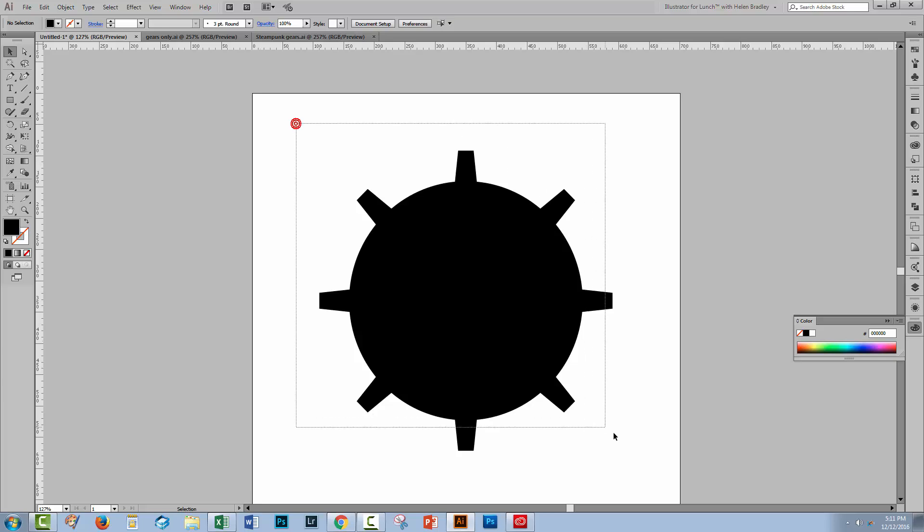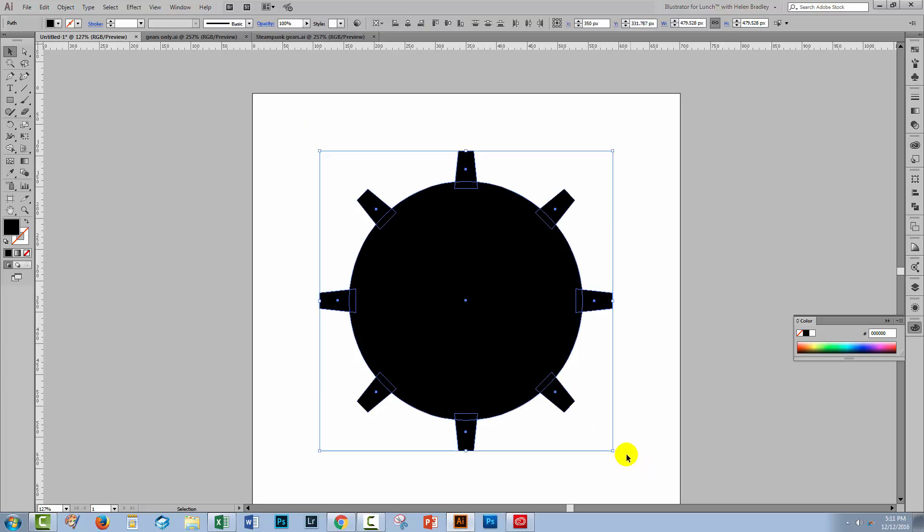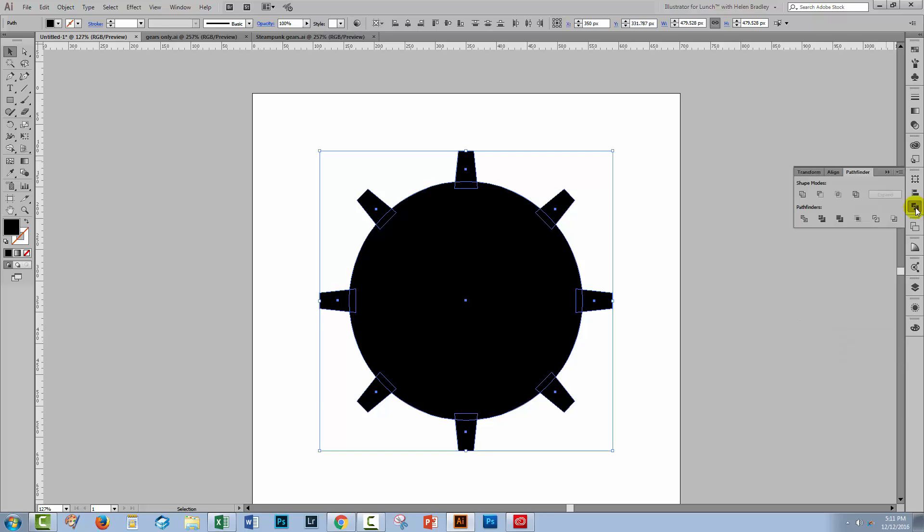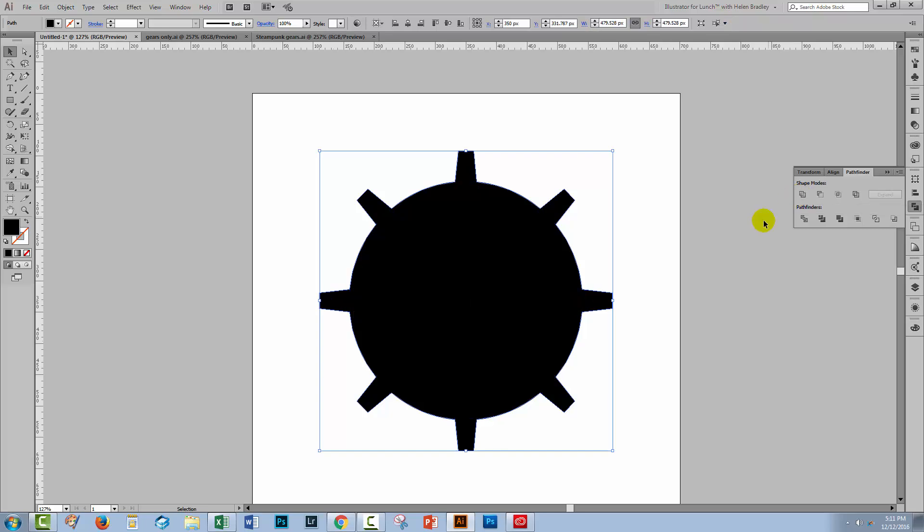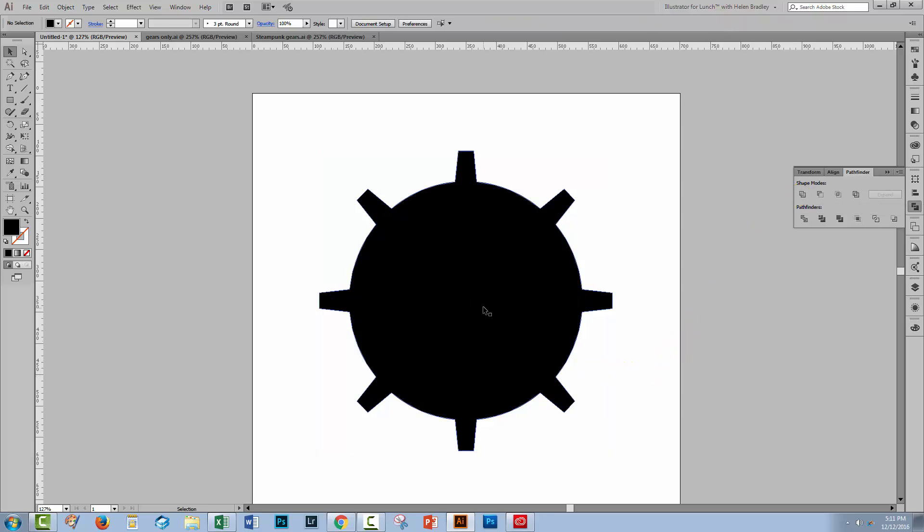I'm going to select over all of these objects, the circle and all those gear shapes. Go to the pathfinder. If you don't see pathfinder choose window and pathfinder to display it. I'm going to click unite to make a single compound path out of all of those shapes.